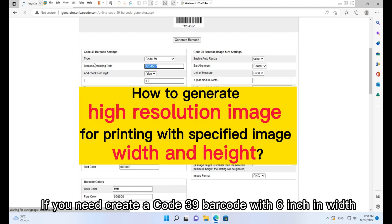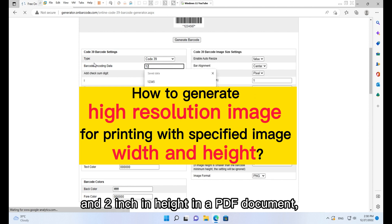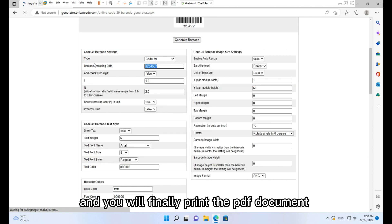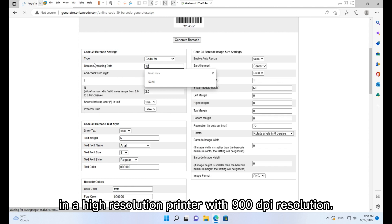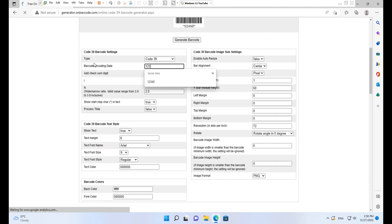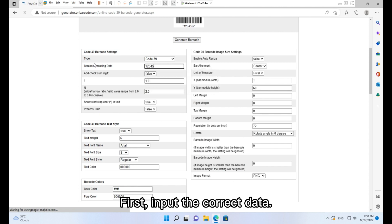If you need to create a Code 39 barcode with 6 inches in width and 2 inches in height in a PDF document, and you will finally print the PDF document in a high resolution printer with 900 DPI resolution, please follow these steps. First, input the correct data.